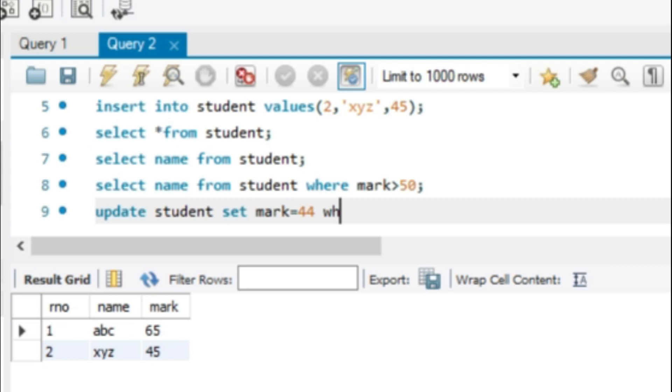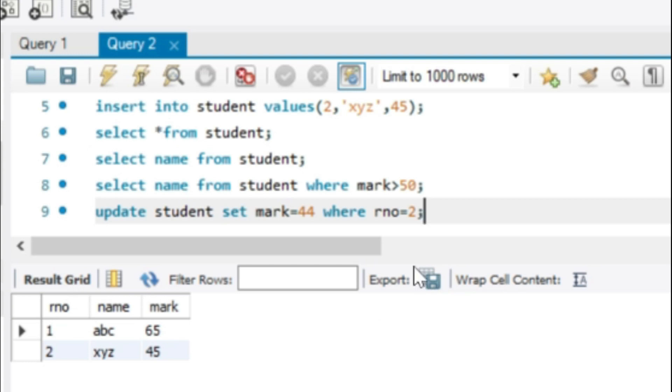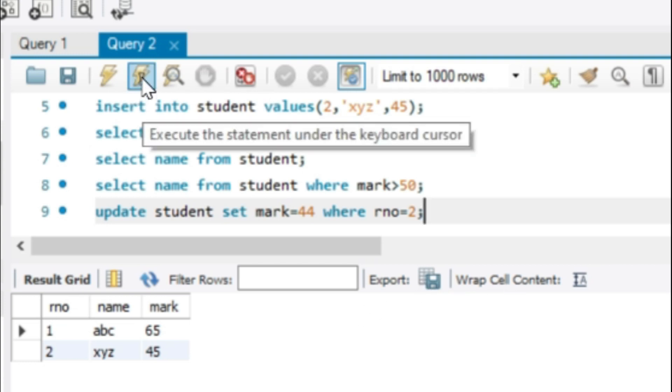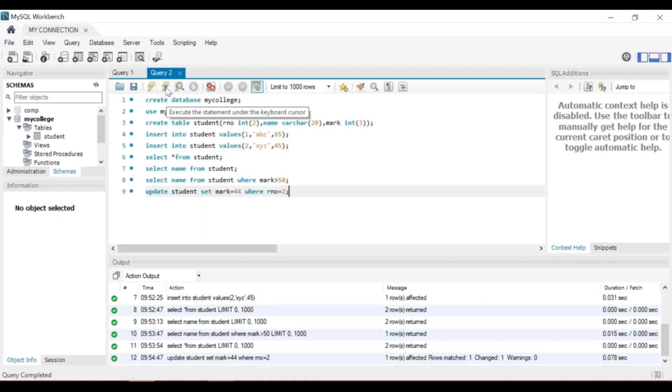Select the statement, where roll number is equal to 2, the second row. After execution, you can check by using SELECT statement. Here the mark is changed.